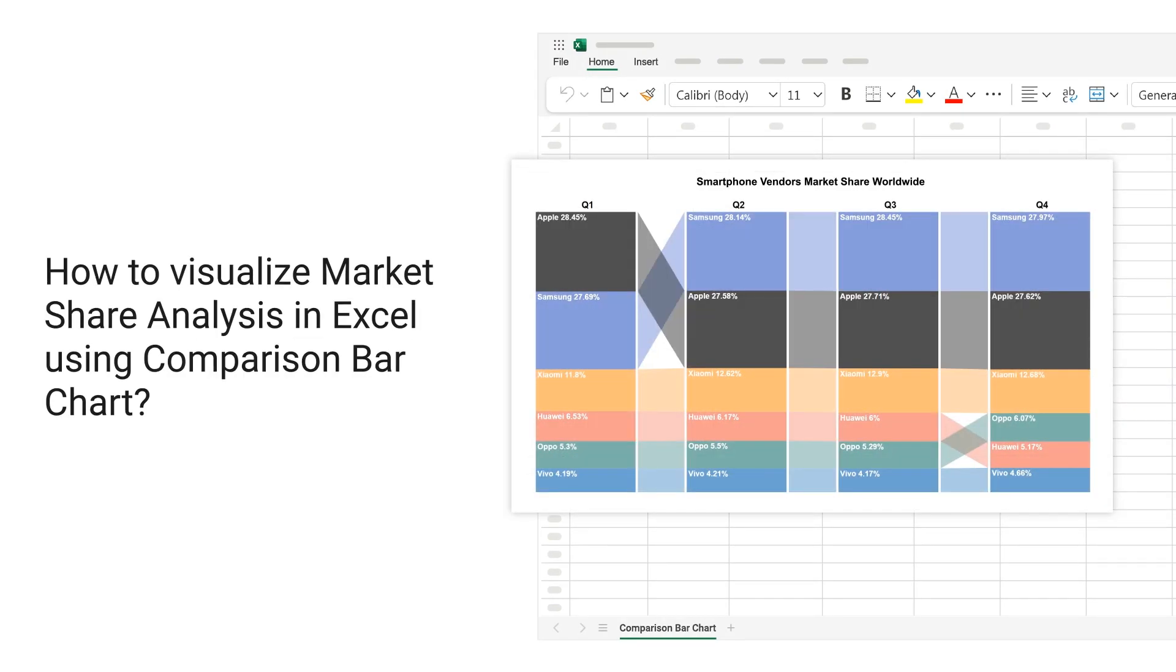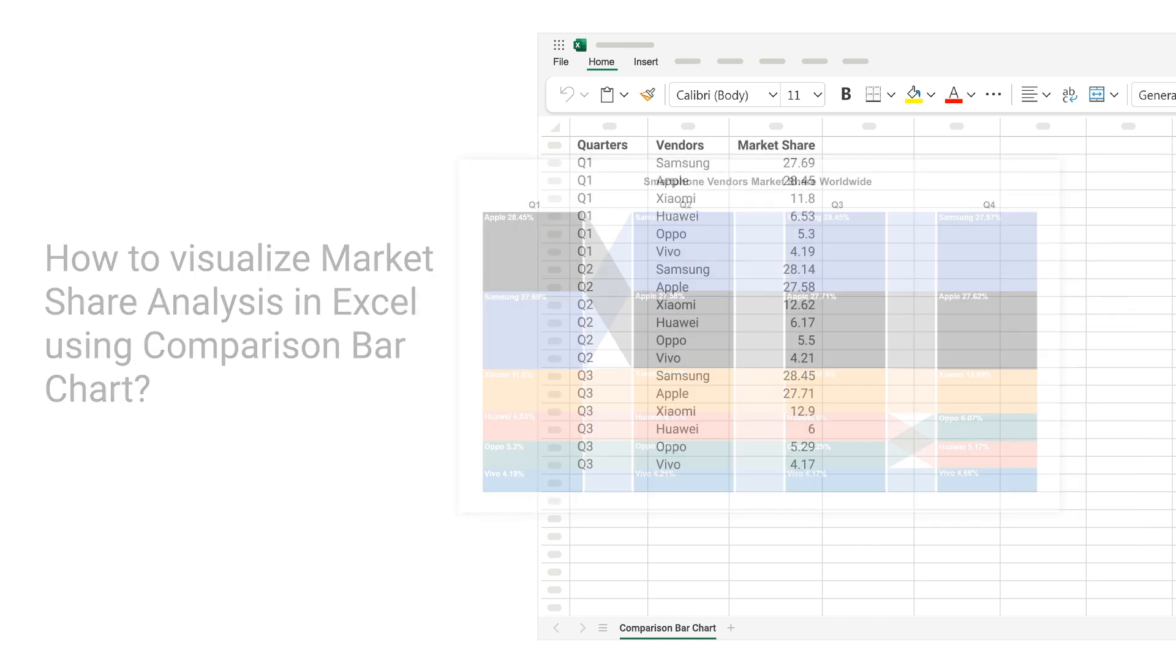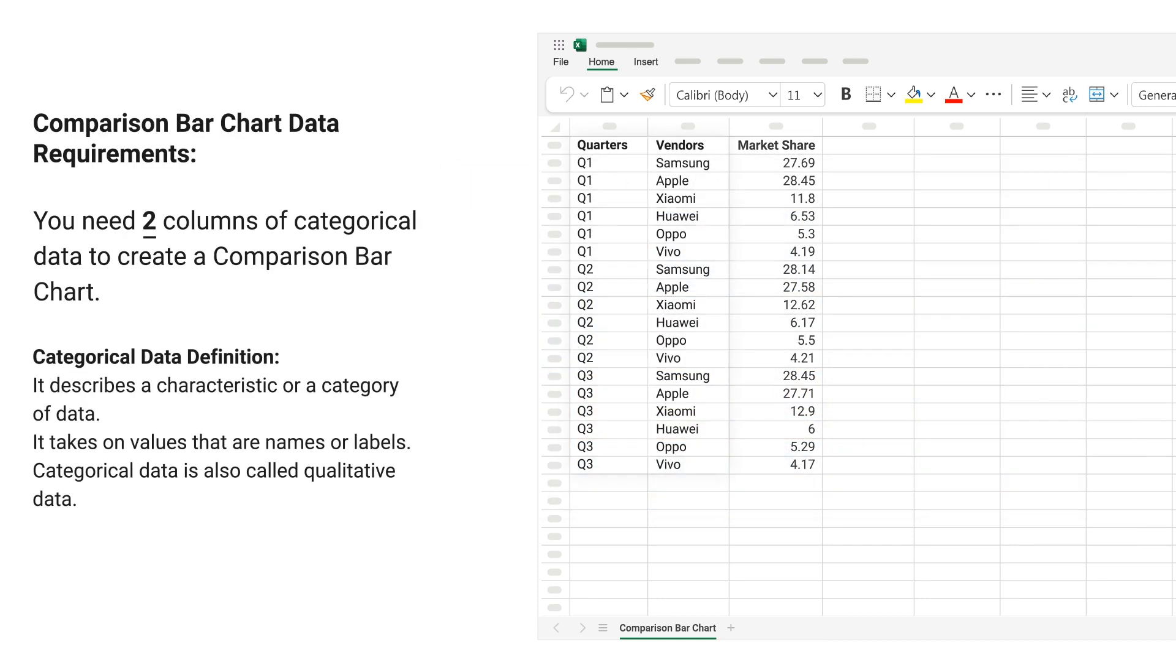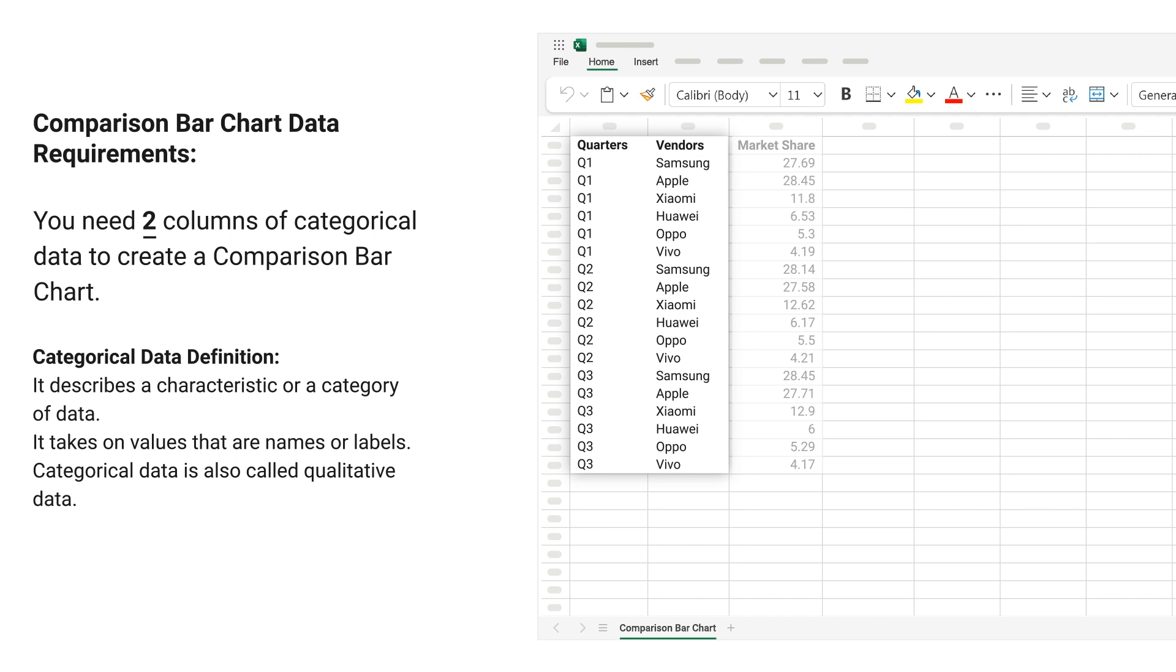How to Visualize Market Share Analysis in Excel Using Comparison Bar Chart. Comparison Bar Chart Data Requirements: You need two columns of categorical data to create a comparison bar chart.